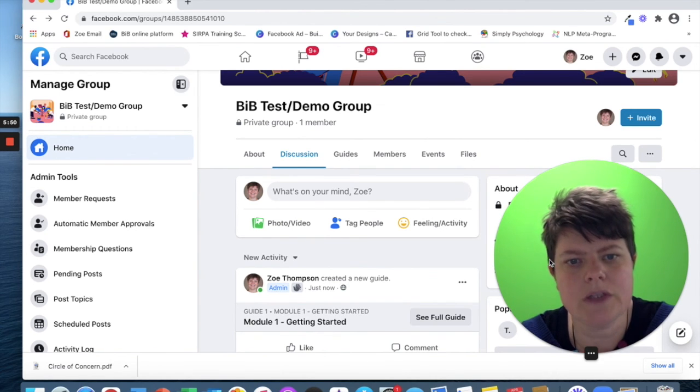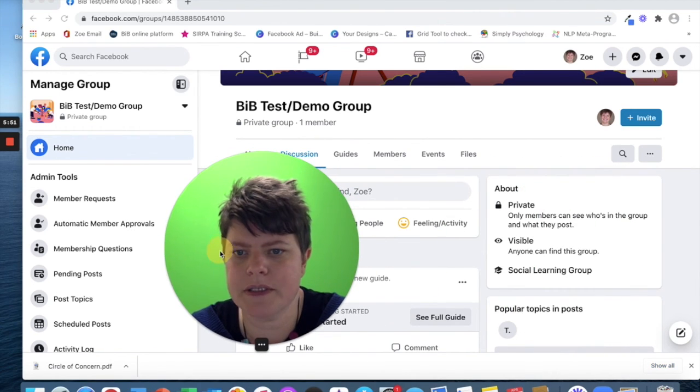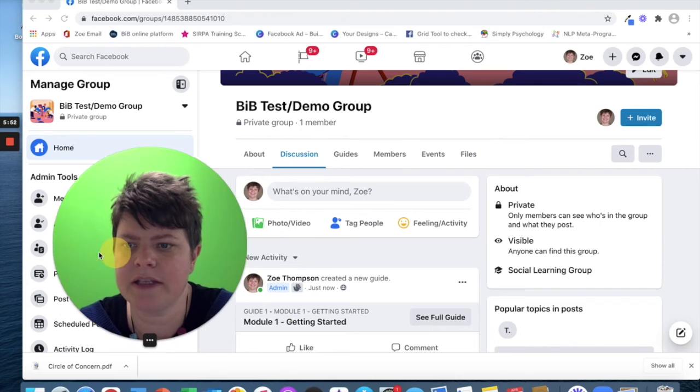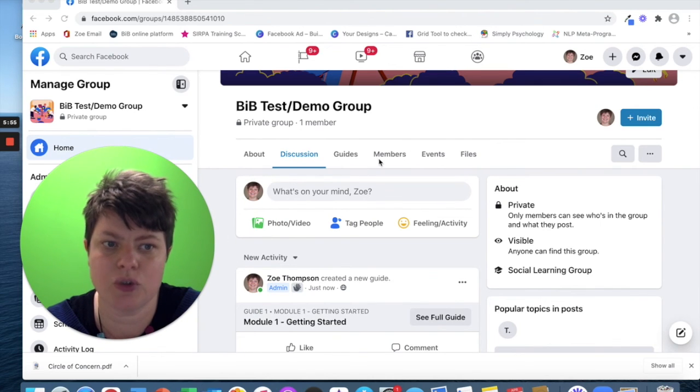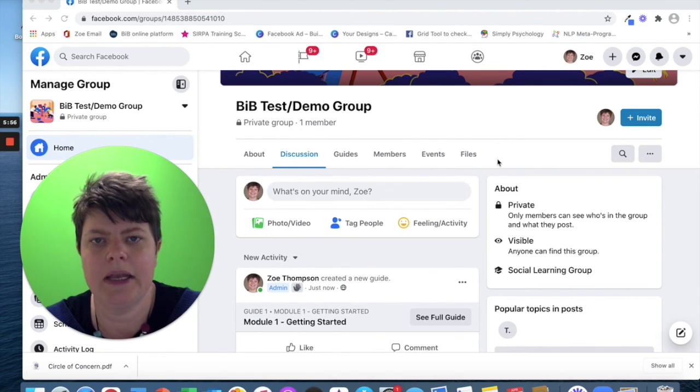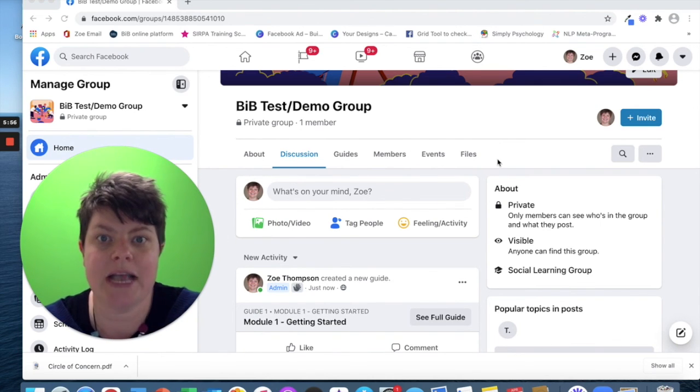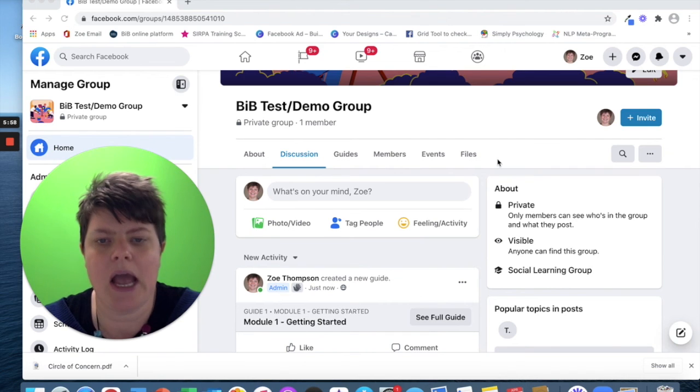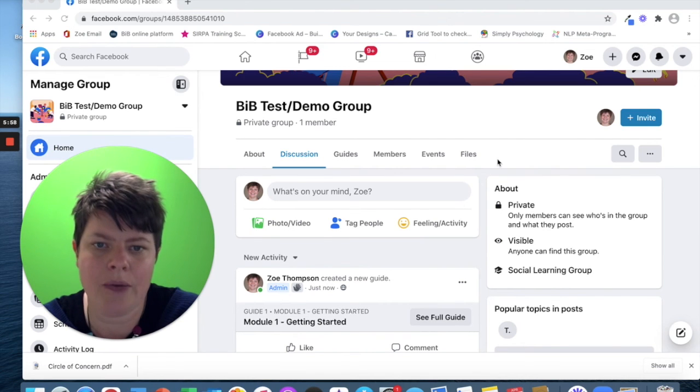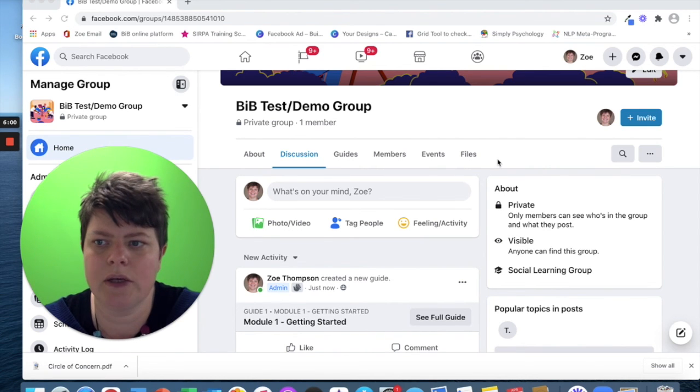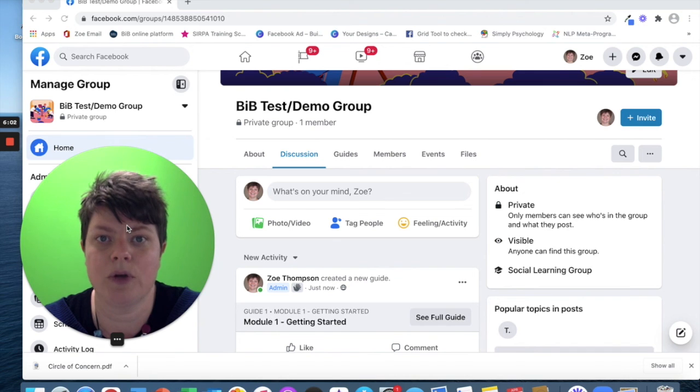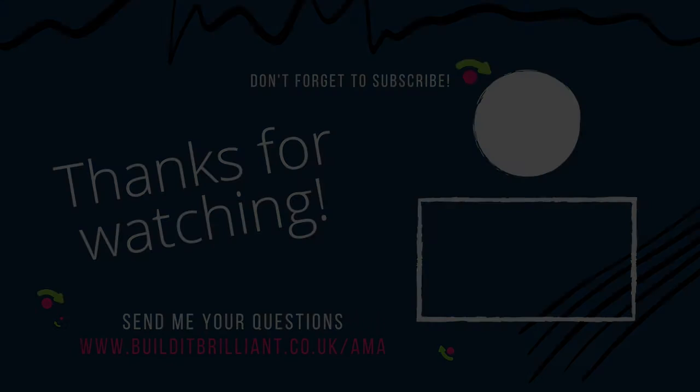I hope that helps in terms of where to find the settings for changing this toolbar in both pages and groups, and also how you can use guides and topics in order to organize your group content. Thank you.